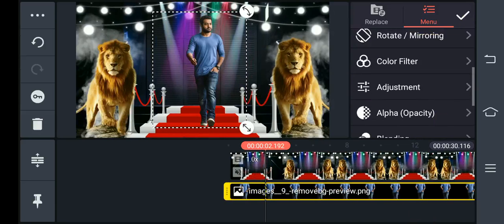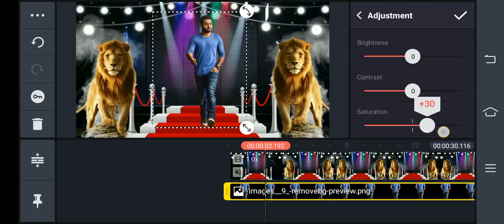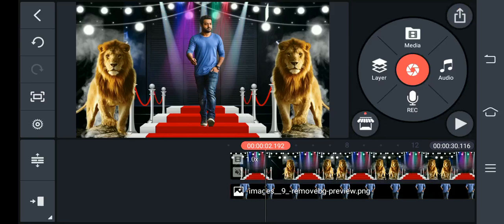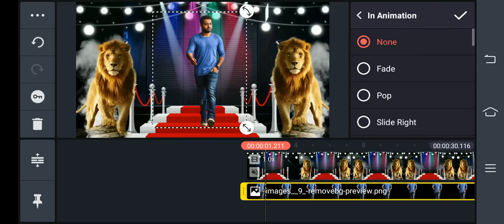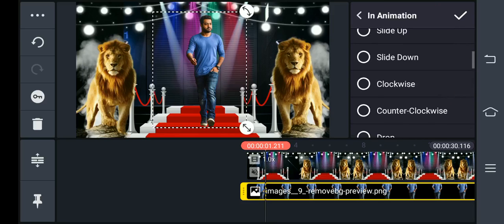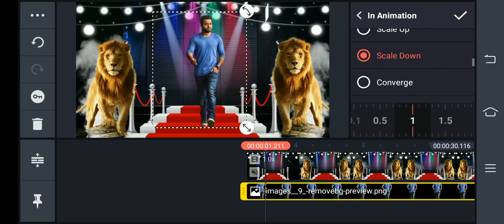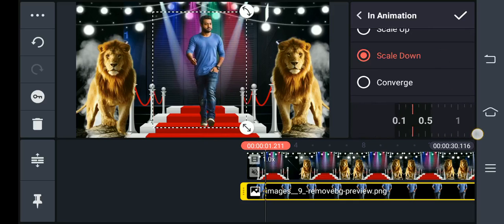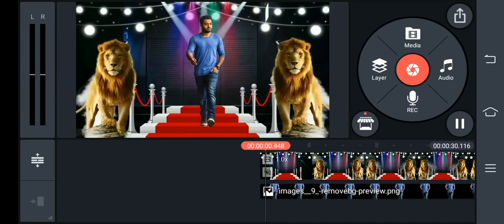Disable this tick mark on the first round. Going to the saturation, adjust the saturation. Then go to the in-animation — tap the trendy animation, scale it down, set it in the front, scale down. Now you can see 0.3 seconds.